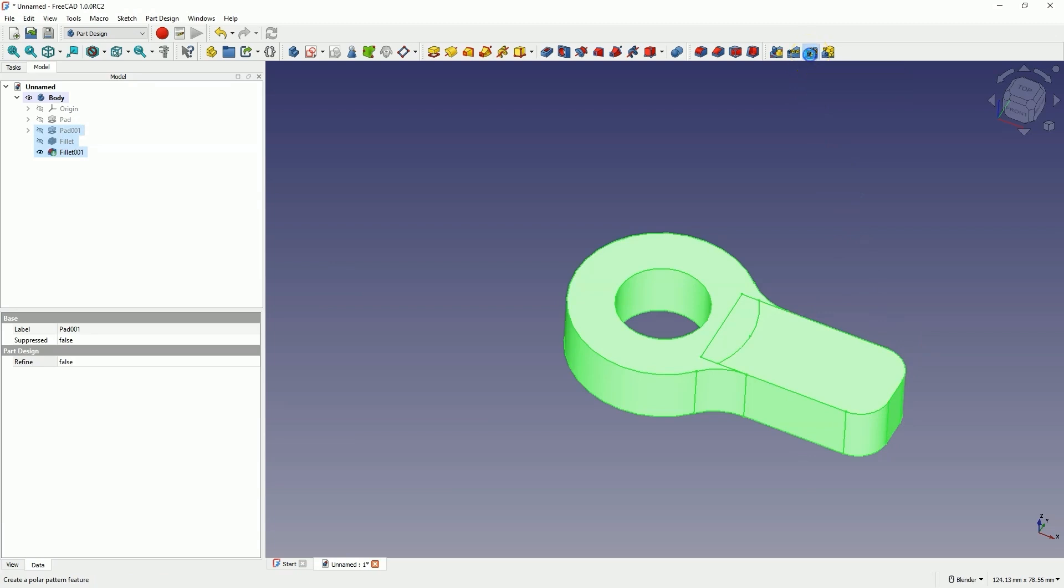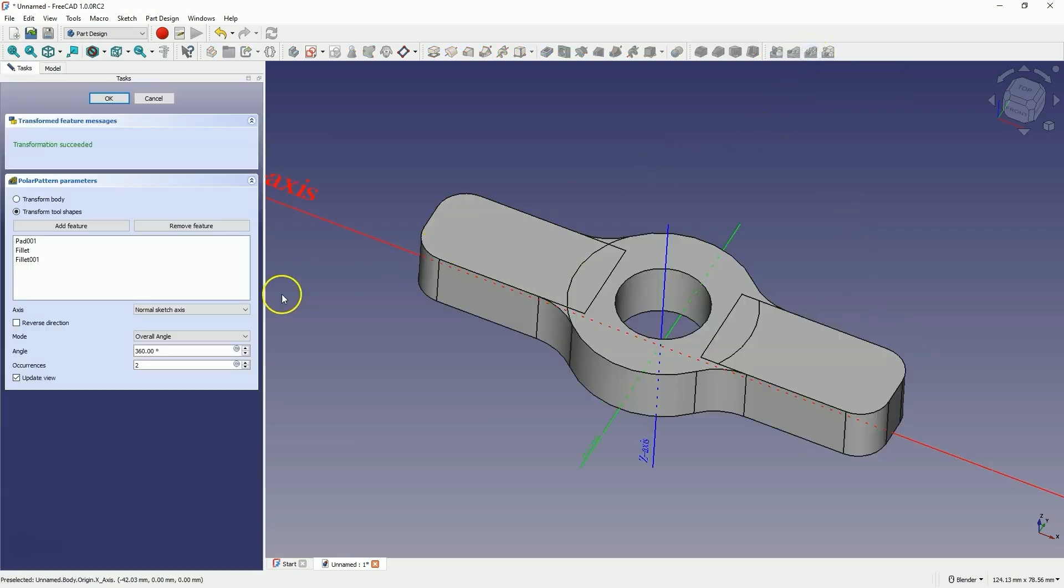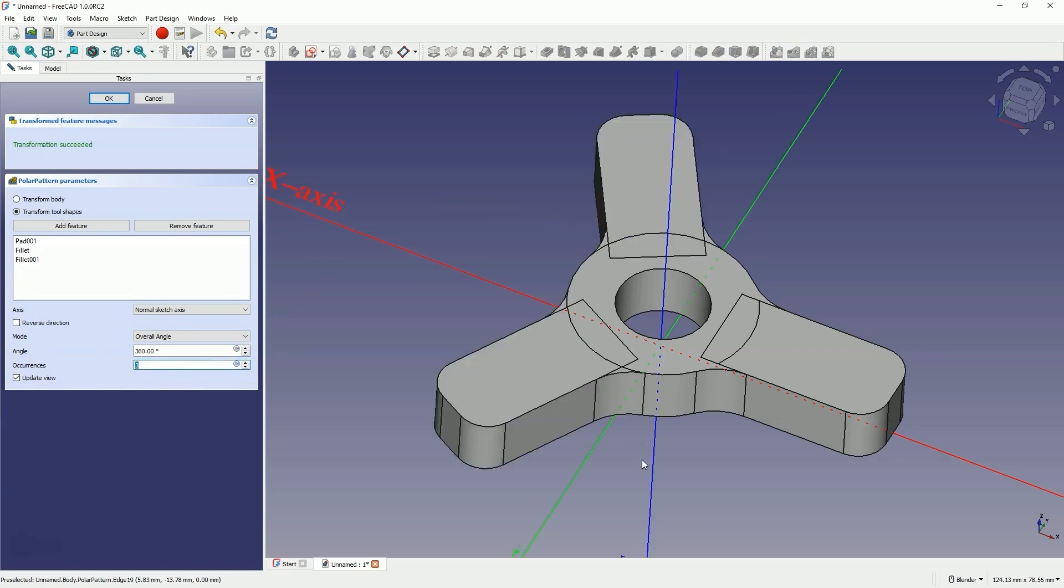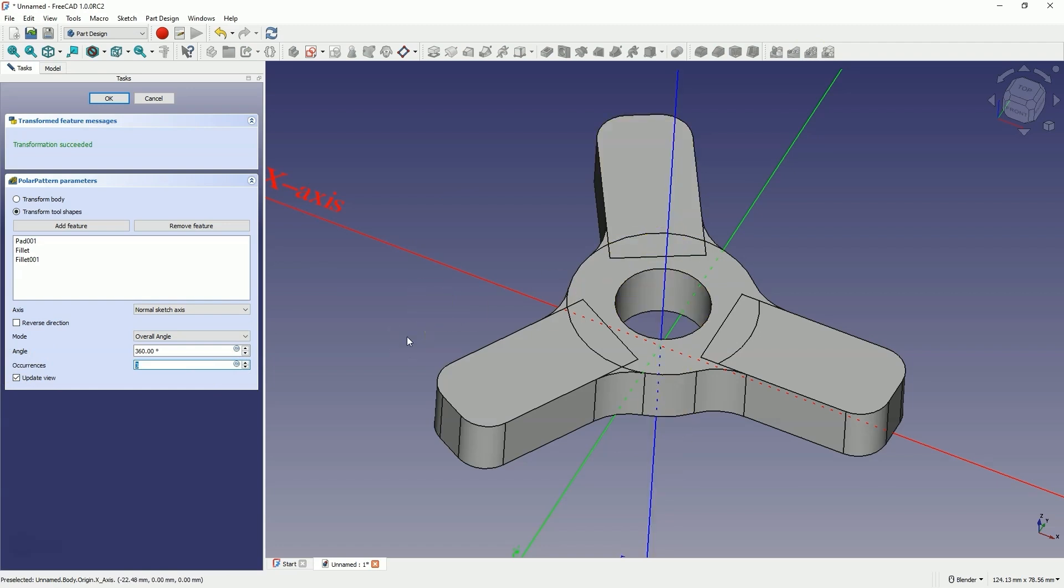which are the operations that created this part of the model. Choose the polar array command and here type 3 for the number of copies. The polar array operation works by creating additional copies of the selected features around a specified axis at a given angle.